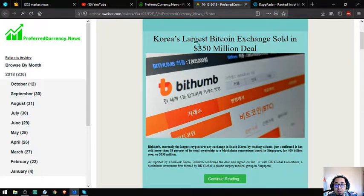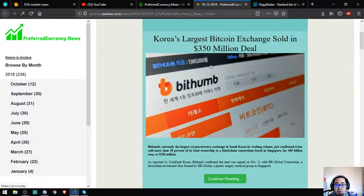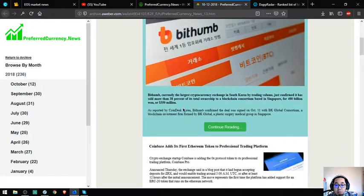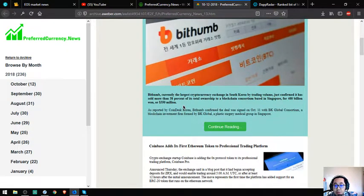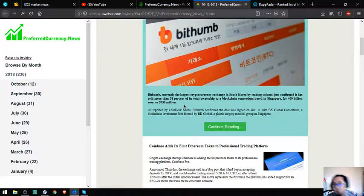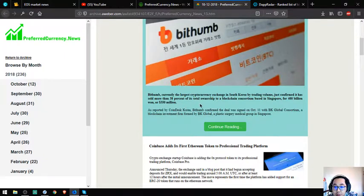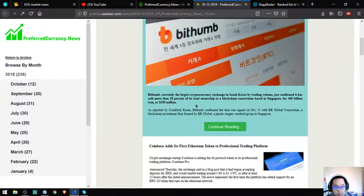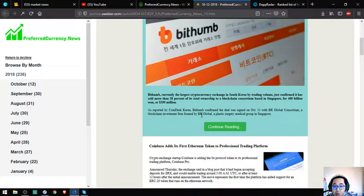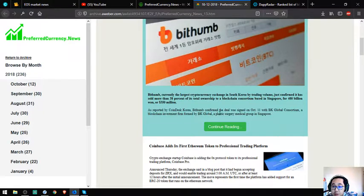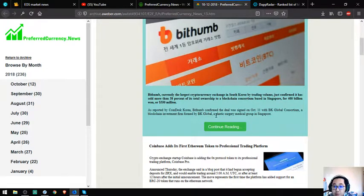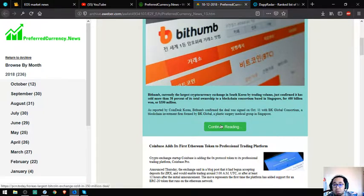Here's the newsletter sample with the main story: Korea's largest Bitcoin exchange has sold more than $300 billion. Bithumb, currently the largest crypto exchange in South Korea, has confirmed it sold more than 38% of its blockchain to Fortune based in Singapore for $400 billion Korean won ($350 billion USD) as reported. Bithumb confirmed the deal was signed on October 7th with Future Blockchain, an investment firm formed by Bikil plastic surgery medical in Singapore.